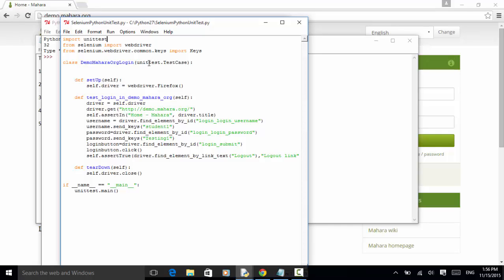First, we need to set up the test. So we define a setup method using the self class. And self.driver equal to WebDriver.Firefox. Let's change it to Chrome.